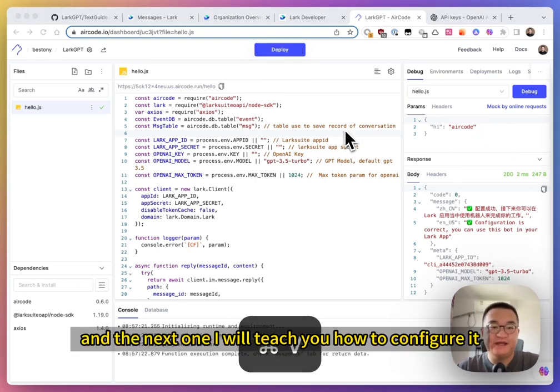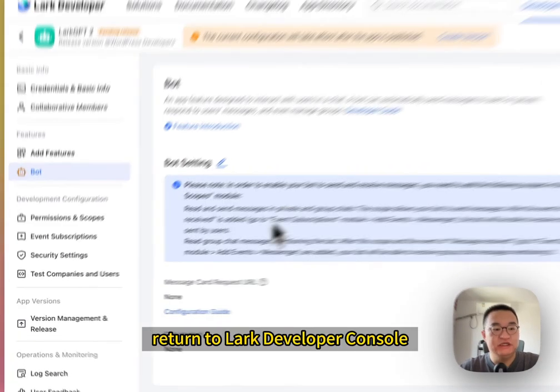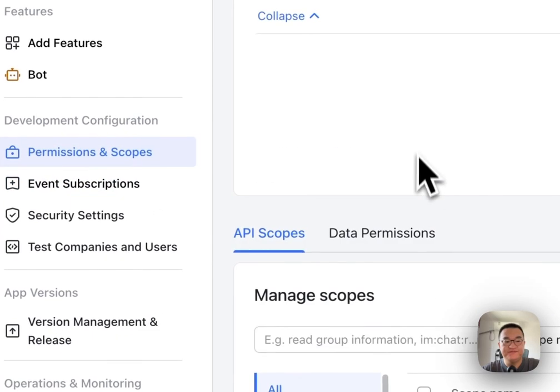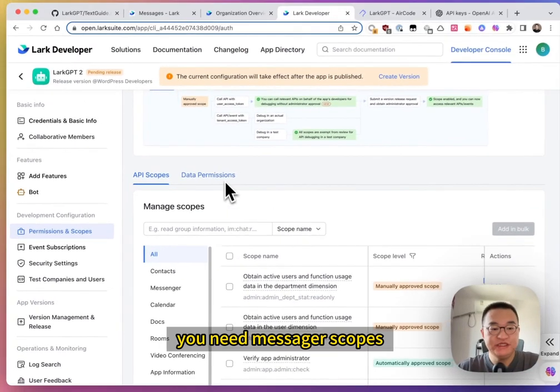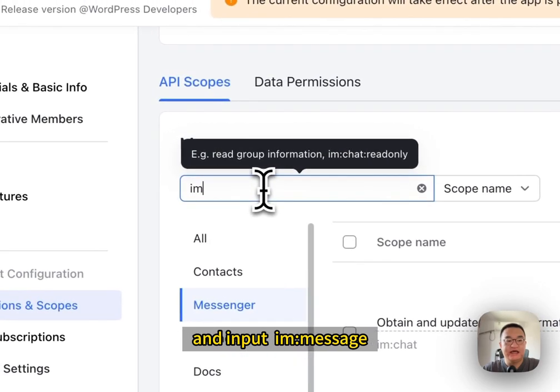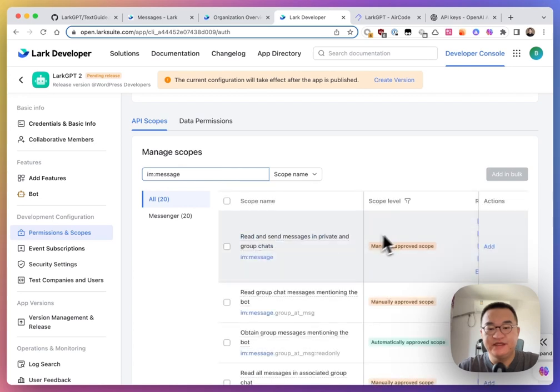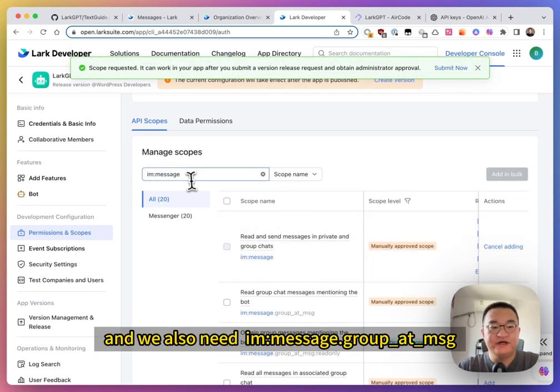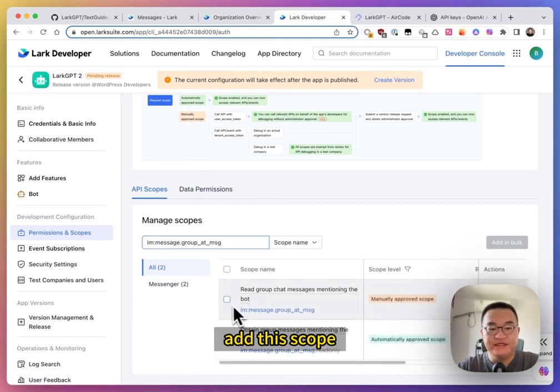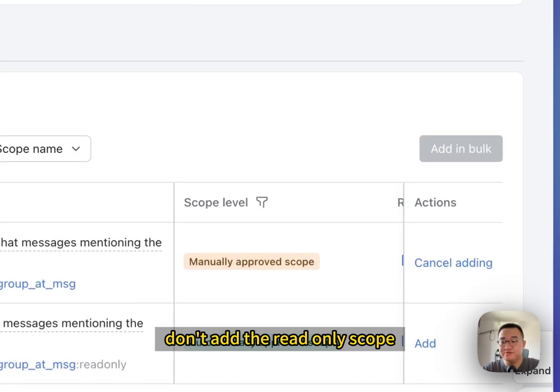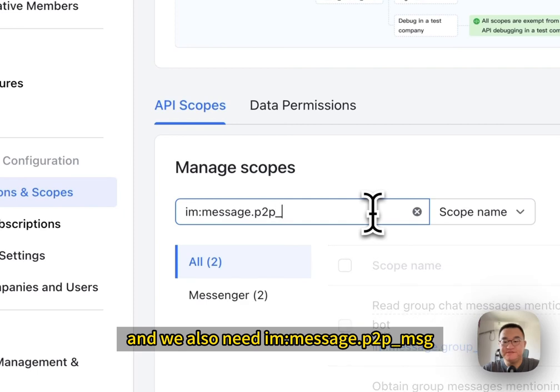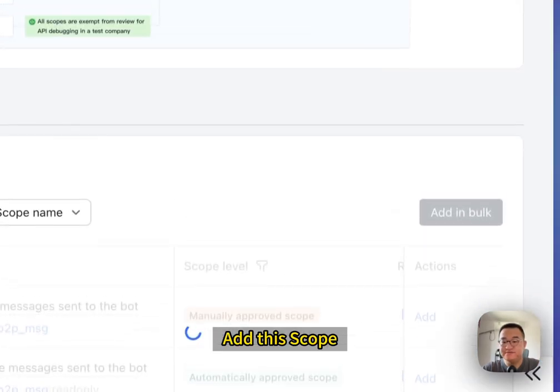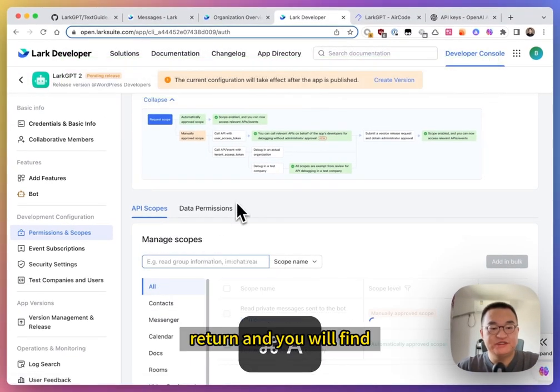Return to Lark developer console. And find event scripts or permission scripts. First at all, we compute config permission scopes. You need message and input im message. Add this scope. Add this scope. And we also need im message group. Add message. Add this scope. Don't add the read only scope. And we also need P2P message. Add this scope. Okay. We add our required three scopes. Return.